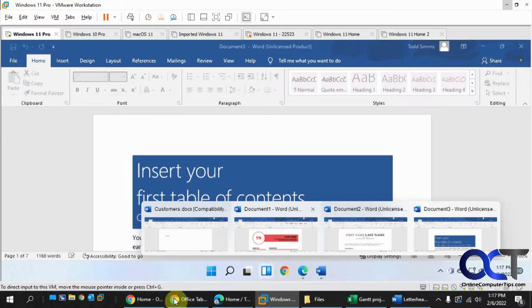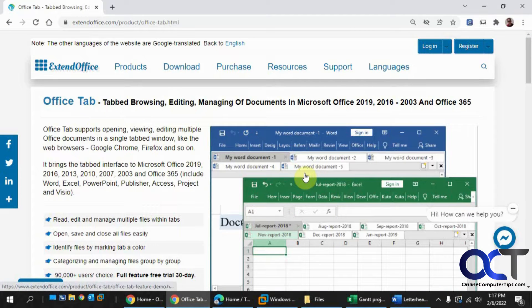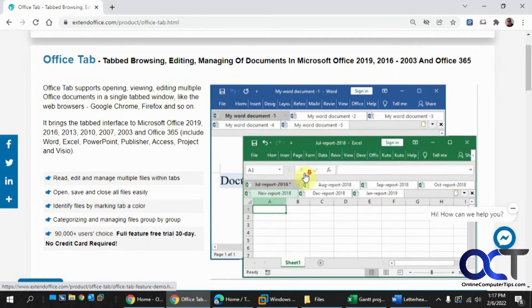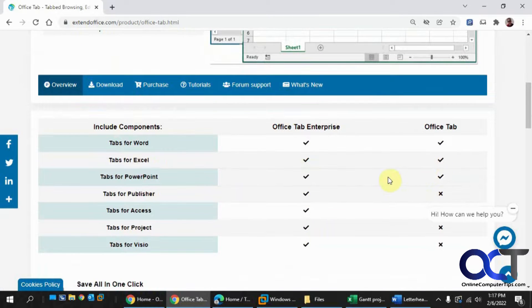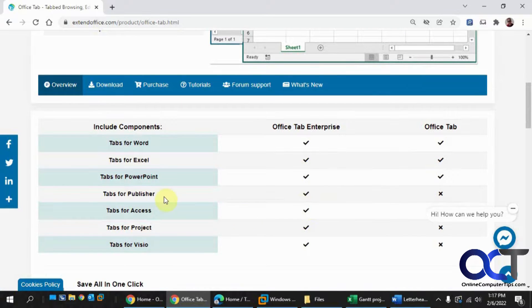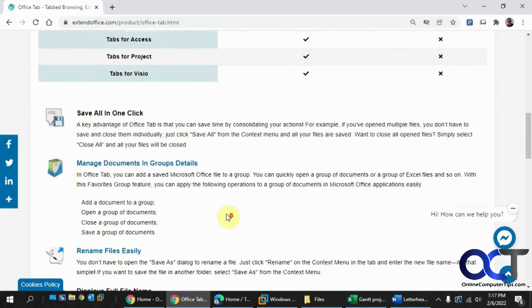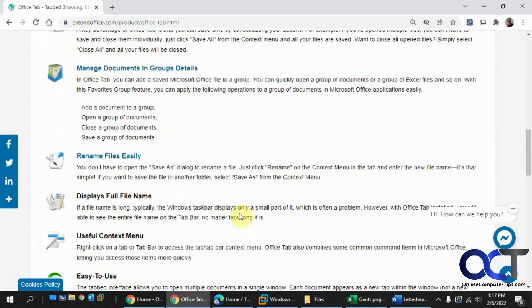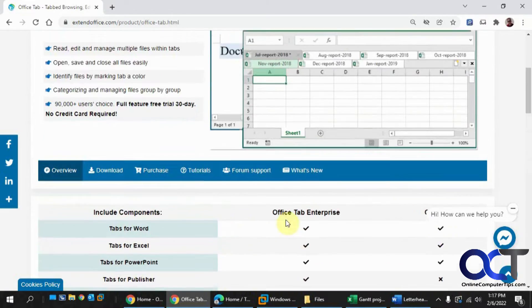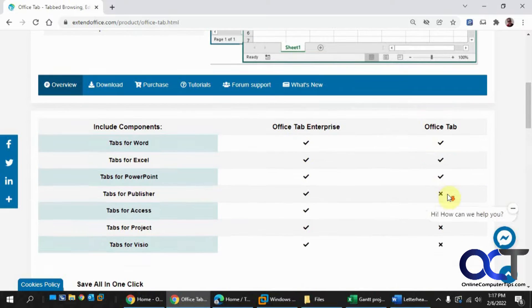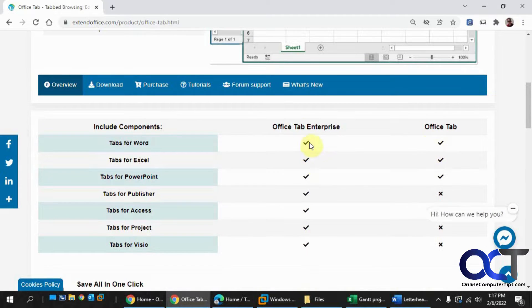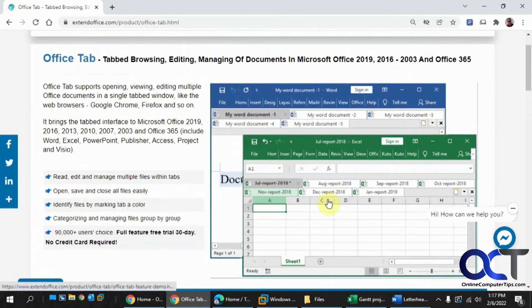Once you install this Office Tab software, there's two editions. There's a free one which will work for Word and Excel and PowerPoint, but if you do the enterprise, you can get Publisher and Access, Project, Visio, and it does a bunch of other features. But we're just going to go over the free one for now, and you can decide, you can try it out if you like it and you want to buy the enterprise, you can go ahead and give that one a shot.